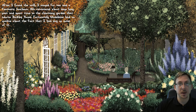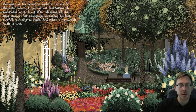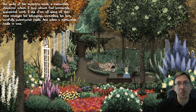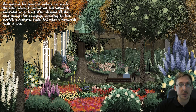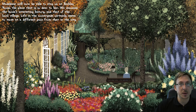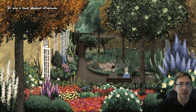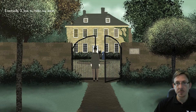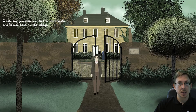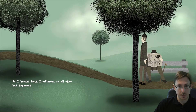After I found the will, I stayed for tea and a fantastic luncheon. We reminisced about days long past and spent time in the charming garden that adorned Bickley House. Madeleine spoke of her eccentric uncle, a memorable character whom I now almost feel intimately acquainted with - I did, after all, spend all the time amongst his belongings unraveling his last carefully constructed riddle. And what a memorable riddle that was. Madeleine will now be able to stay on at Bickley House, the place that is so dear to her. We discussed the house's interesting history and that of the local village - life in the countryside certainly seems to move at a different pace from that in the city. It was a most pleasant afternoon.